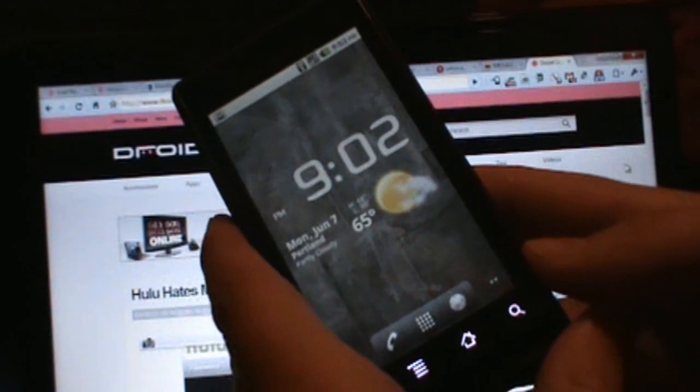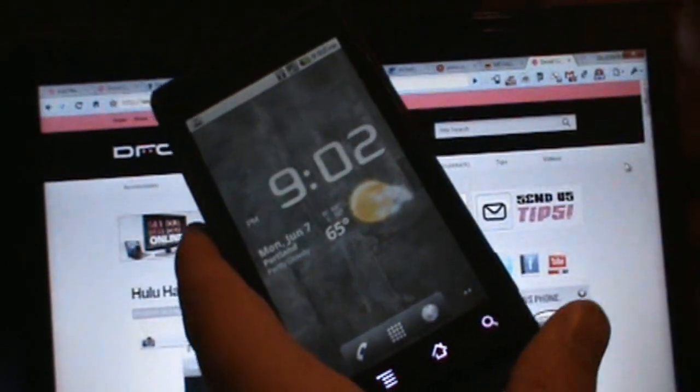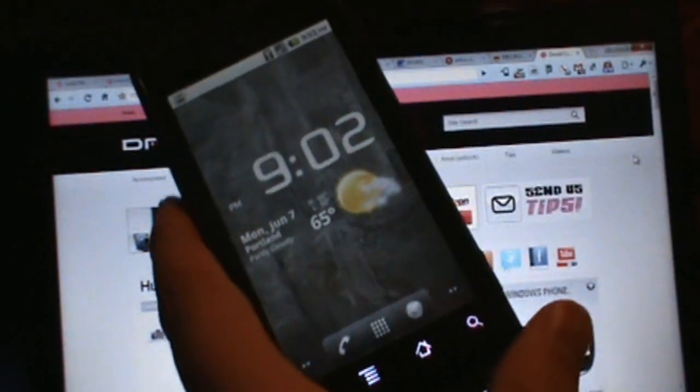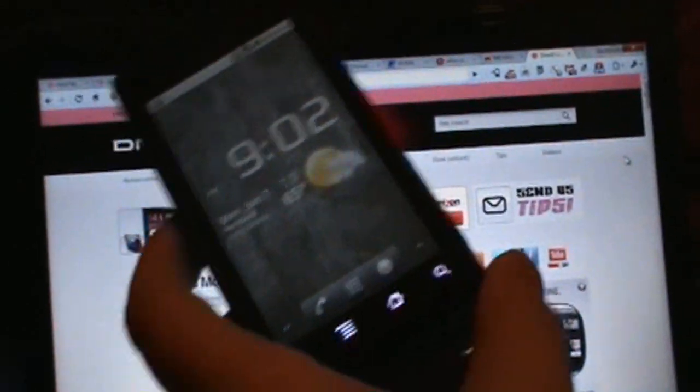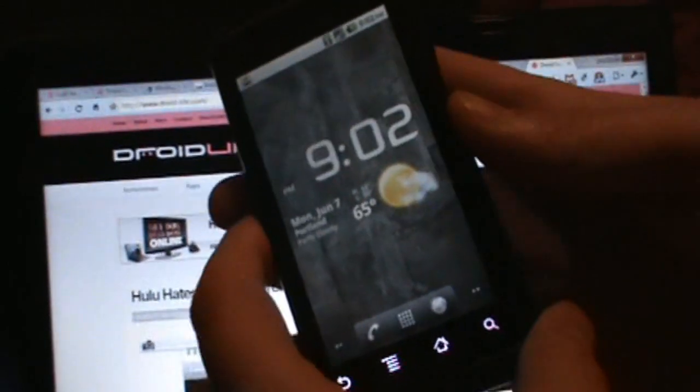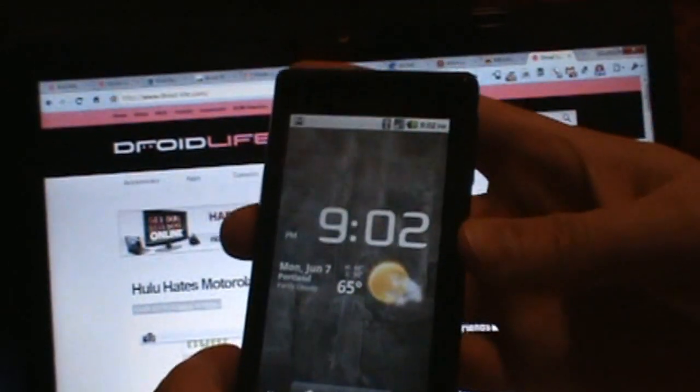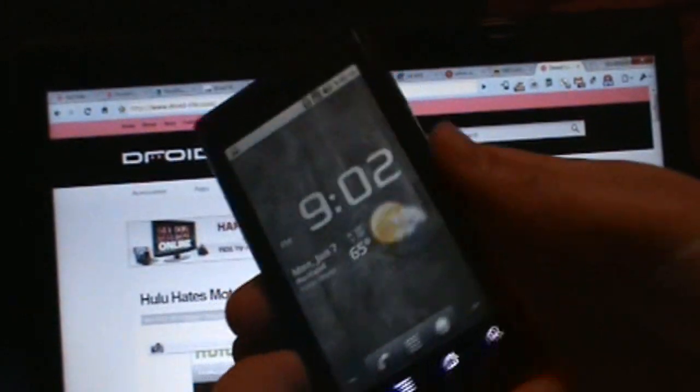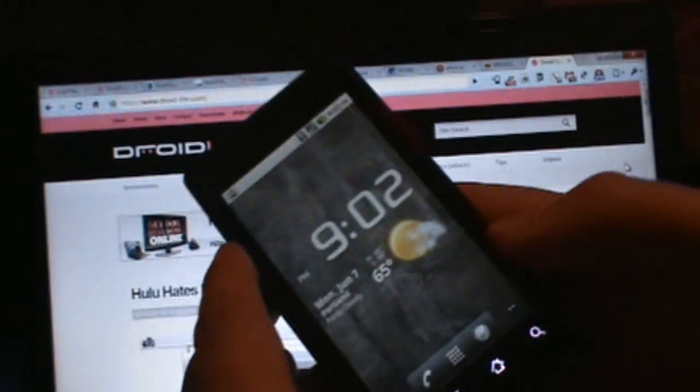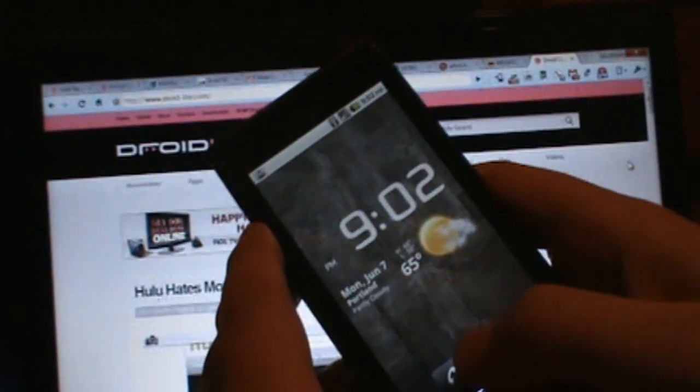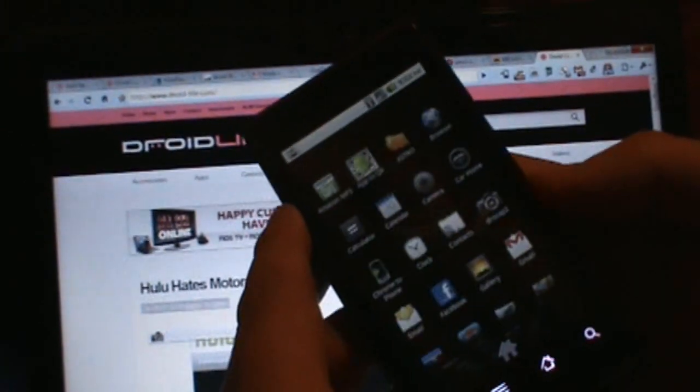And it's not just a ROM like we were using over the past few days, this is actually the real build. You can check this out and everything works flawlessly, so I'll just show you really quick.